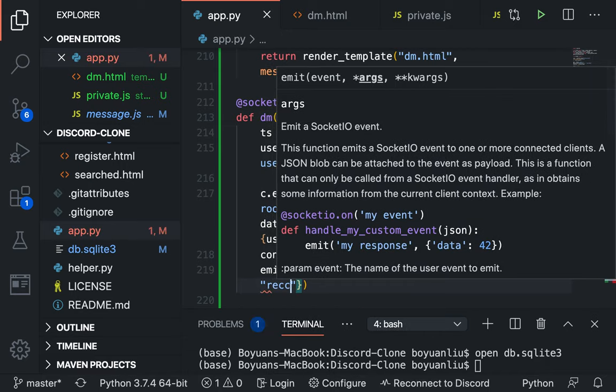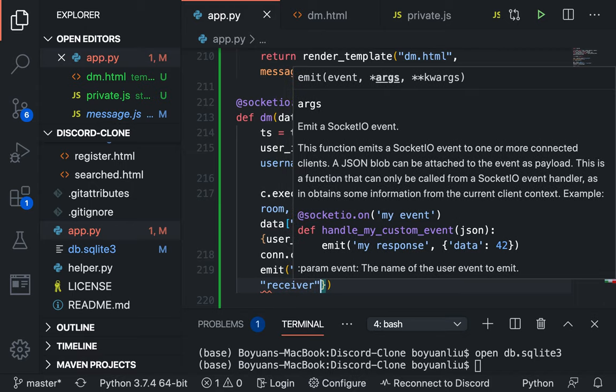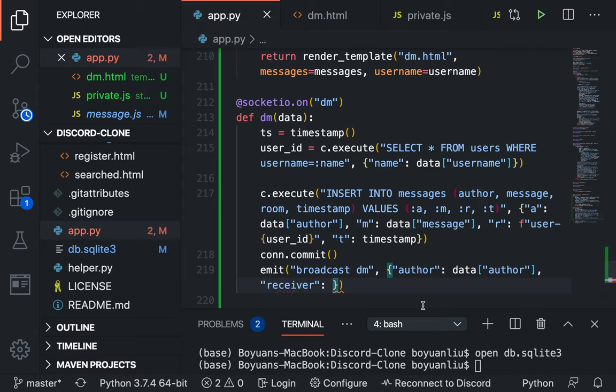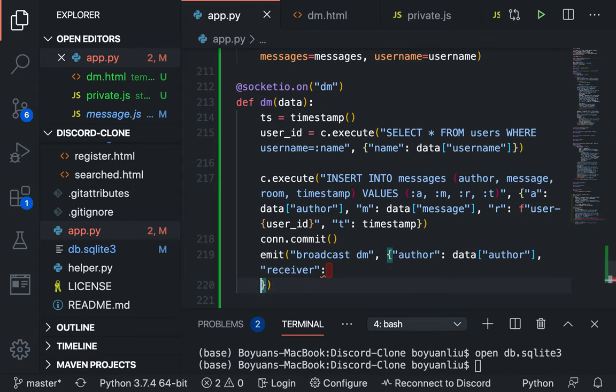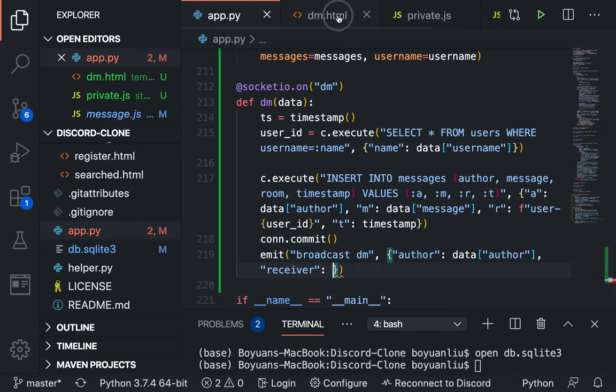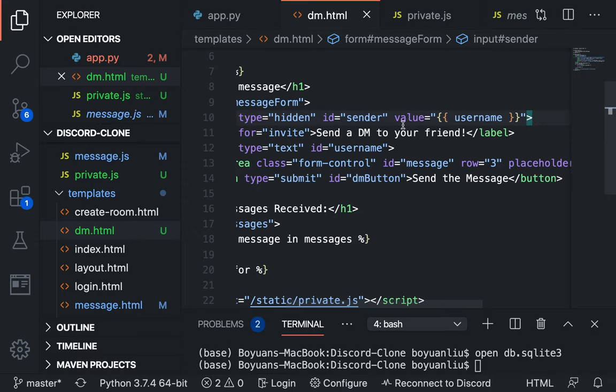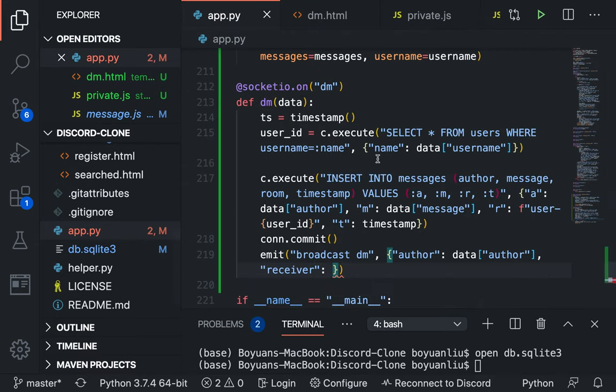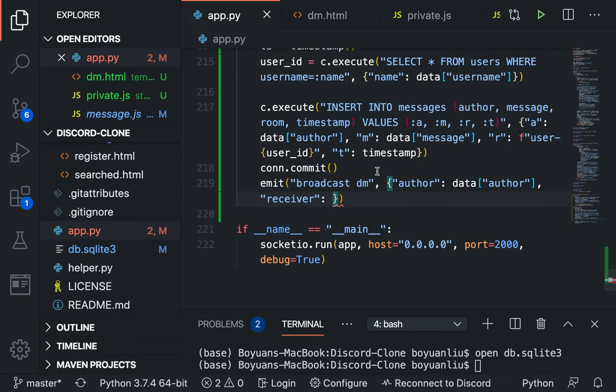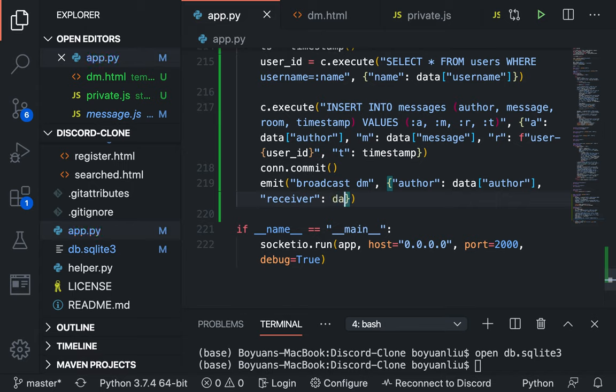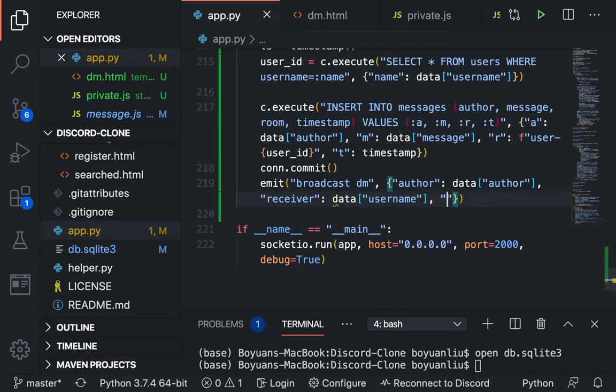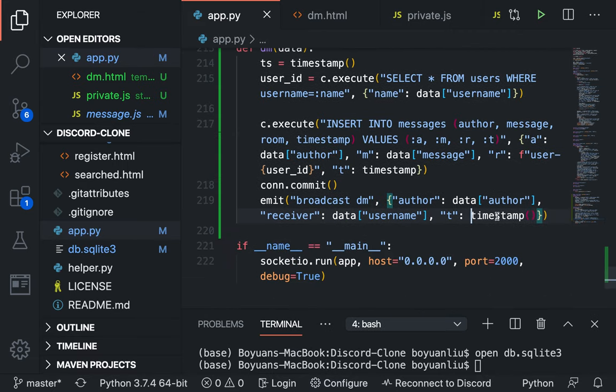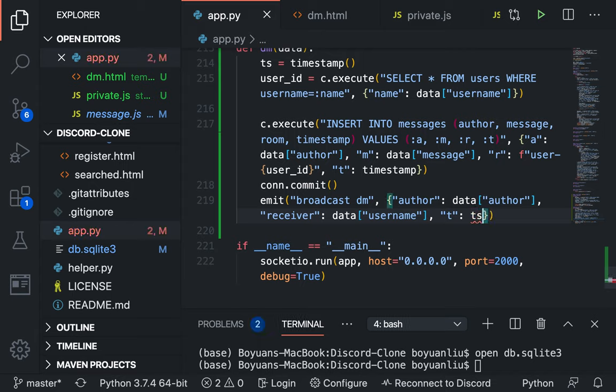Author, receiver, we'll call receiver so who get this DM. We're going to be this, suppose we pass username. And yes we pass username, receiver because data bracket username. And t is time, t is t. Looks good. Let's go now implement broadcast dm.